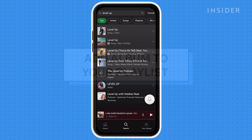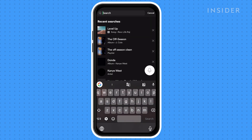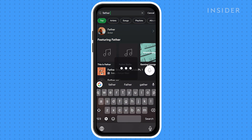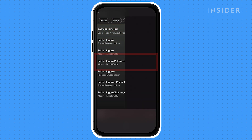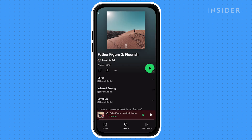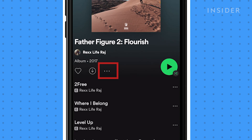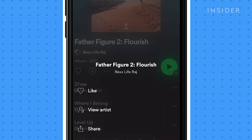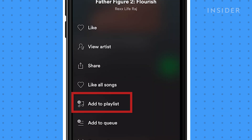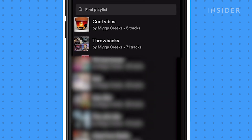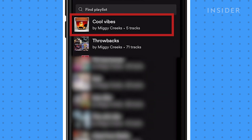To add an entire album, type in the name in the search box, then tap once you find it. In the album page, tap the three-dot icon, then select add to playlist, then choose your desired playlist.